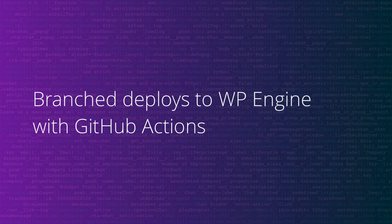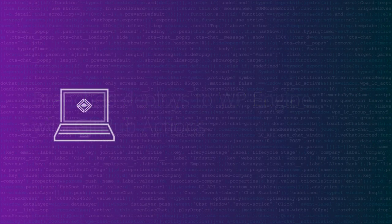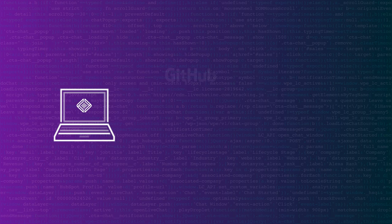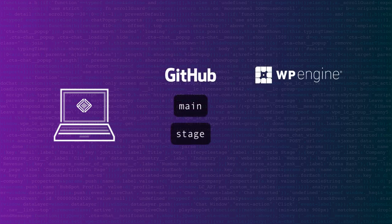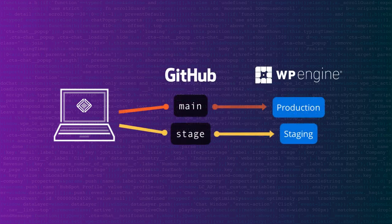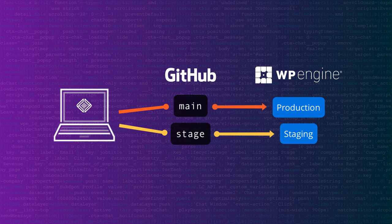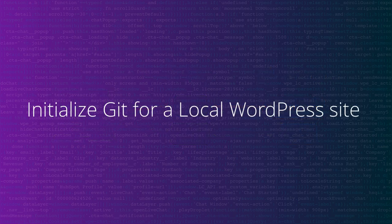Today, I will show you how to initialize a WordPress project with Git version control and push the code to GitHub. Then I'll show you how to integrate GitHub actions for automatic environment targeted deployments.